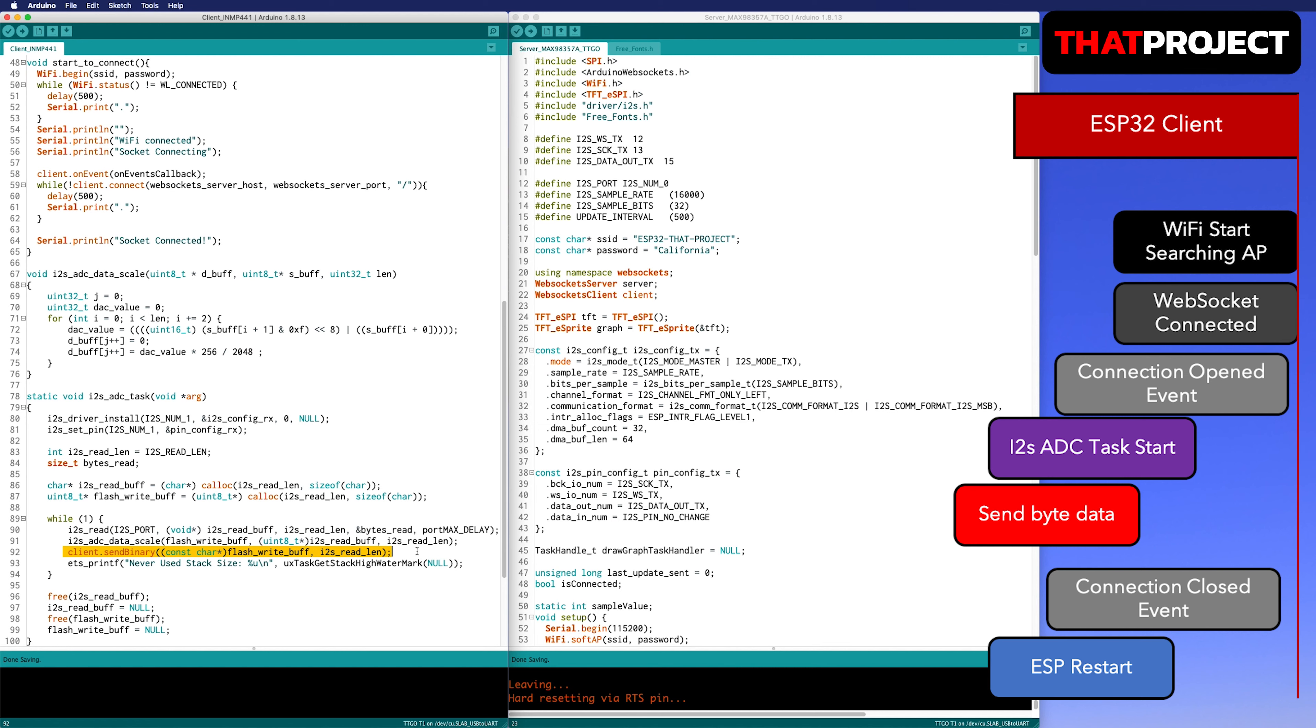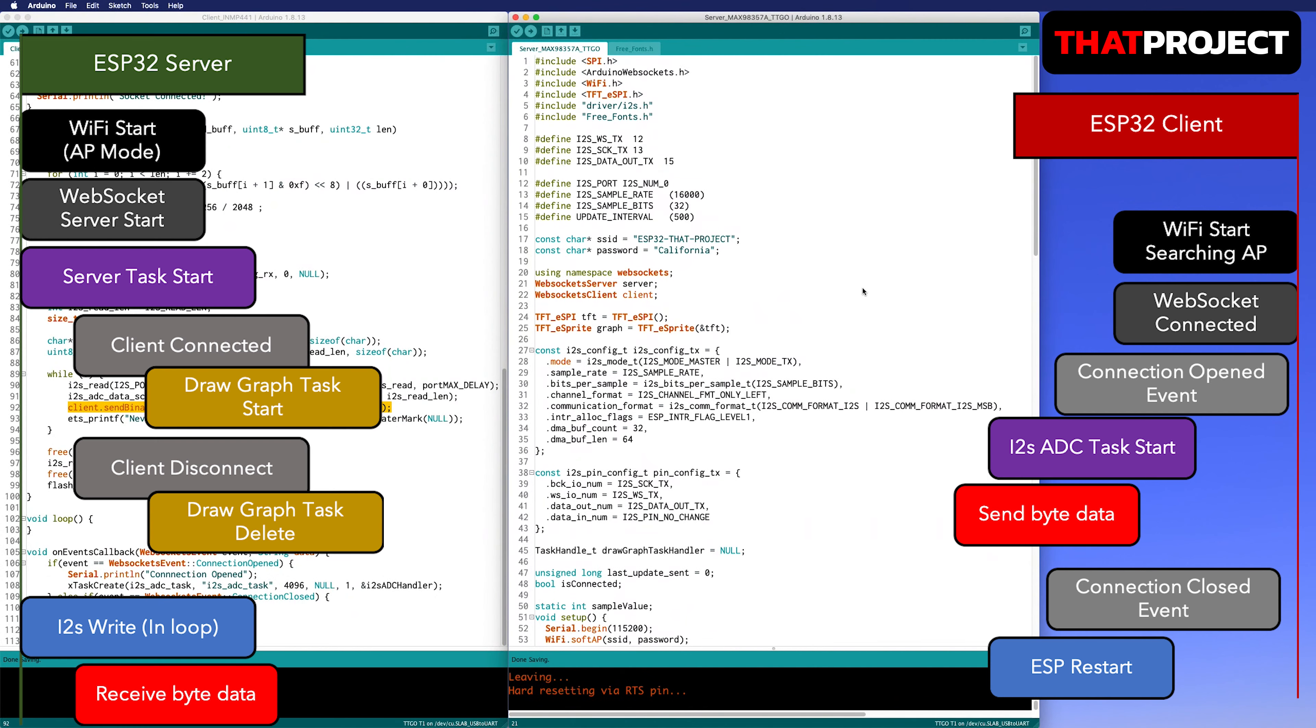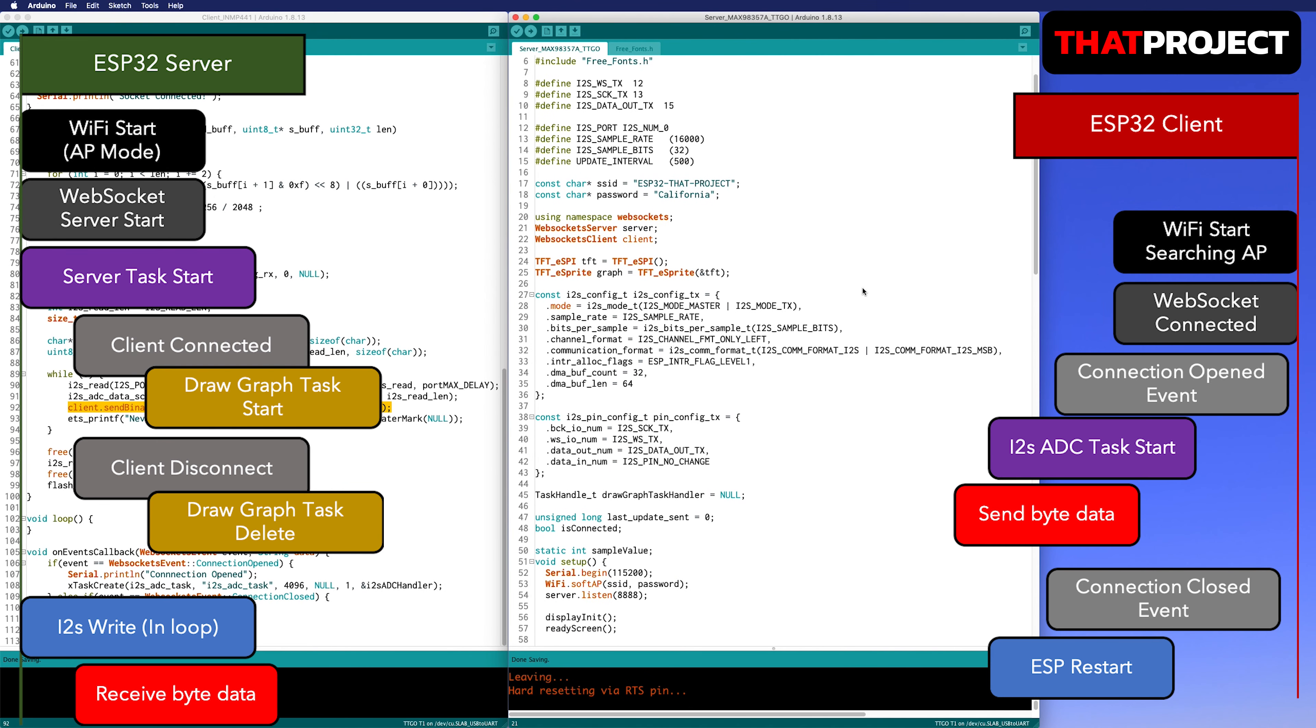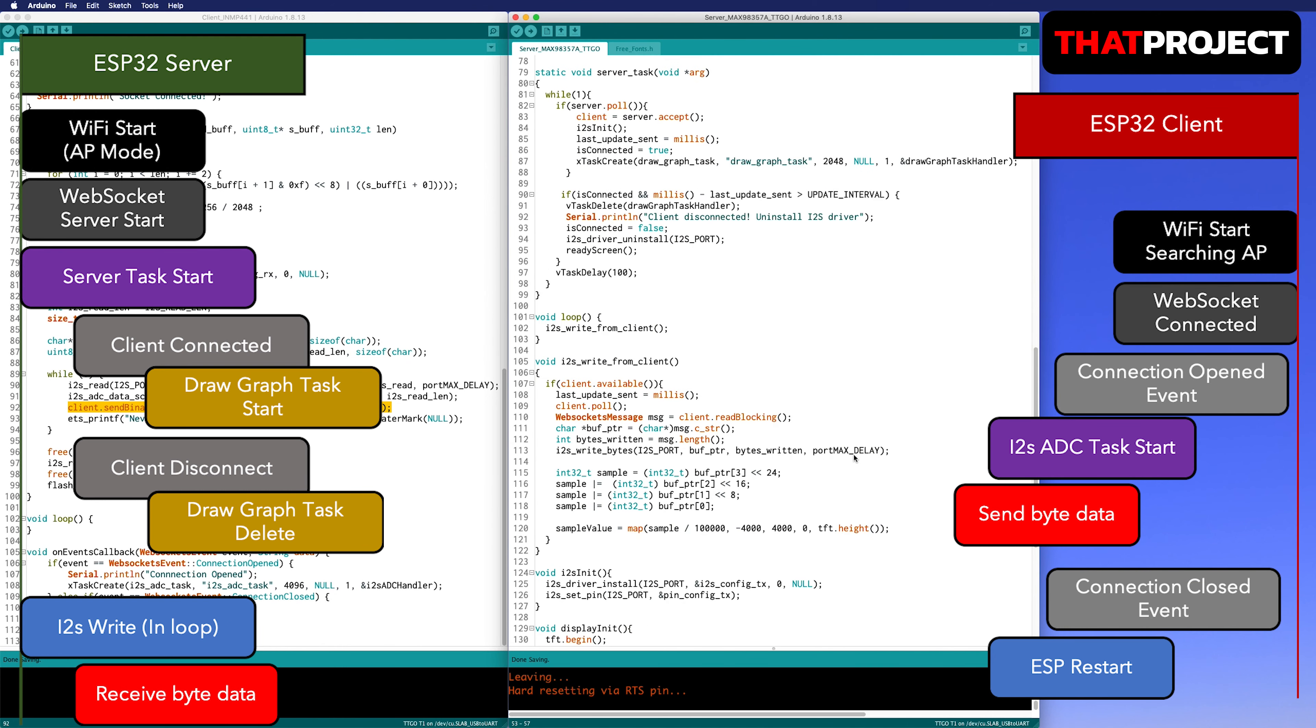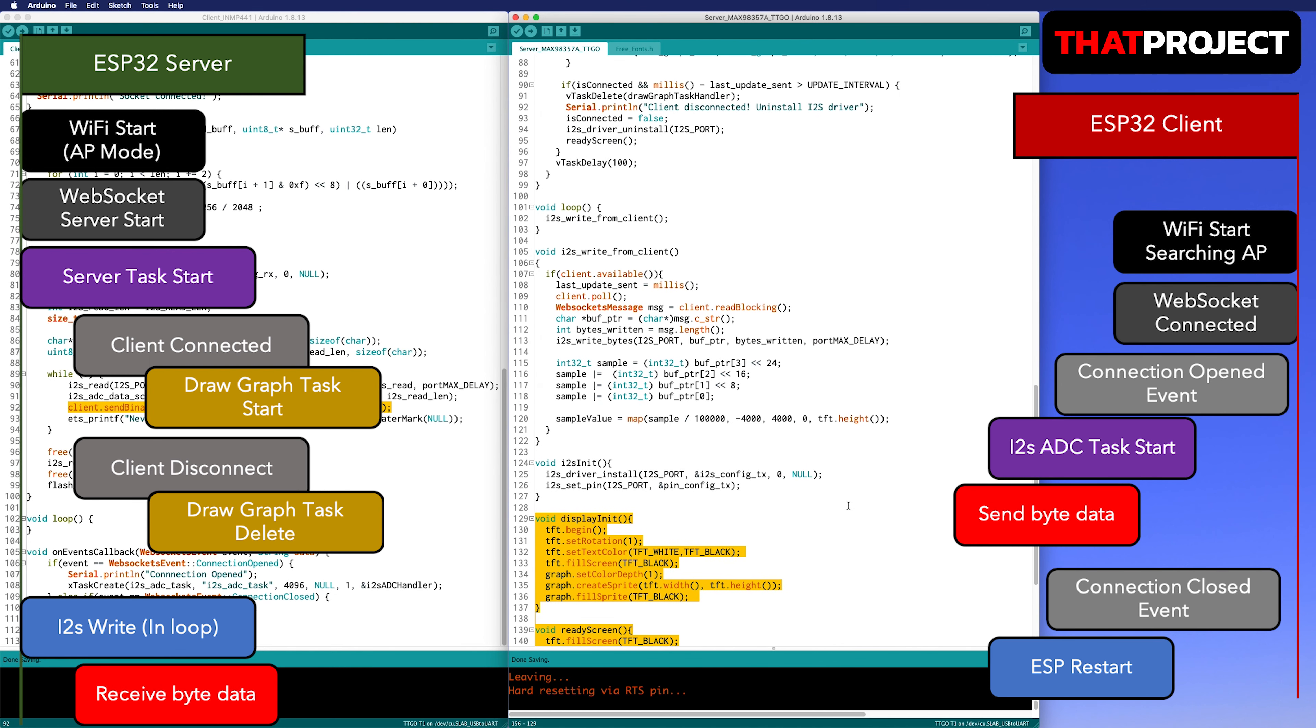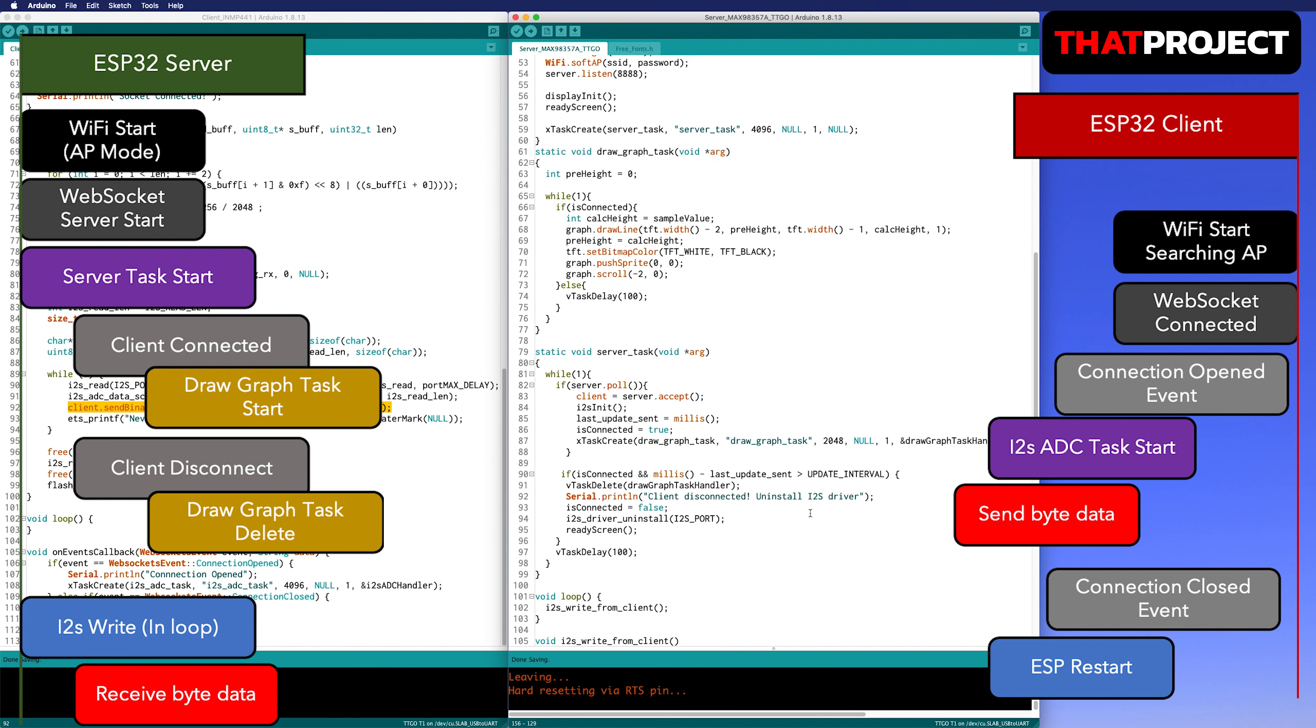There is a source code that I loaded on the screen. The client code on the left and the server code on the right. First, let's look at the client side's source code. When Wi-Fi and the WebSocket are connected, the client continues to send data that came through I2S to the server. When disconnected from the server, an event callback occurs on the WebSocket where ESP32 is restarted.